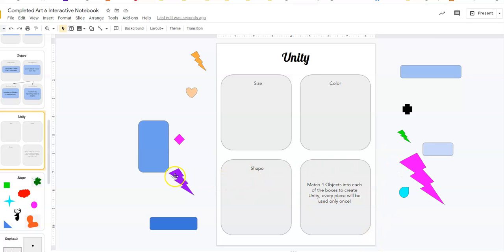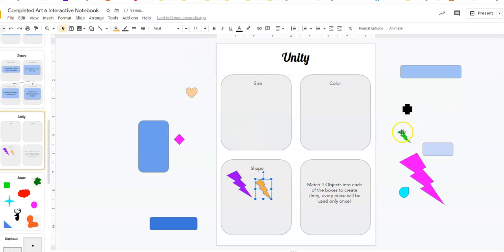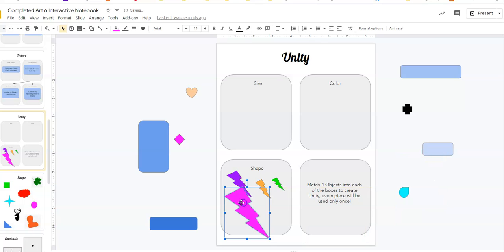It would be these little zigzags, right? There's a zigzag, zigzag, zigzag, giant pink zigzag. Okay.